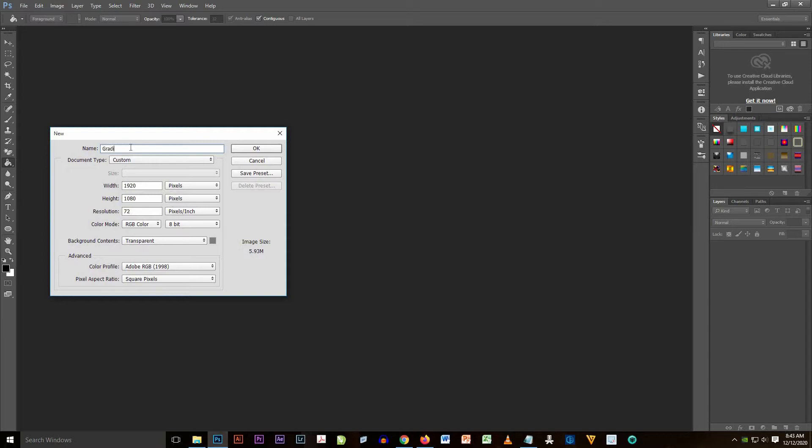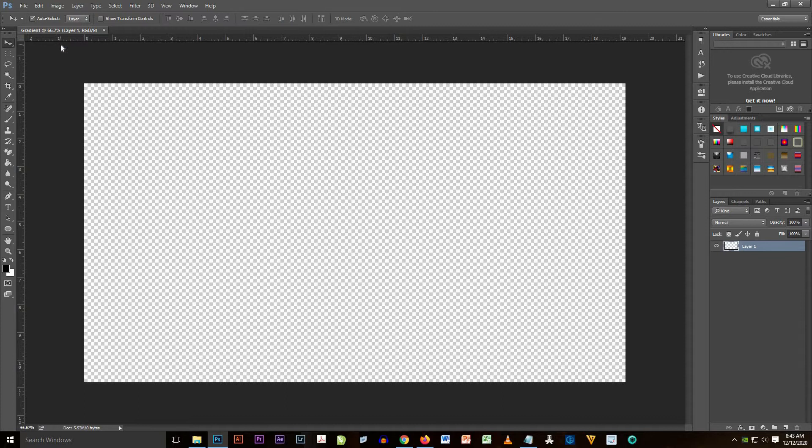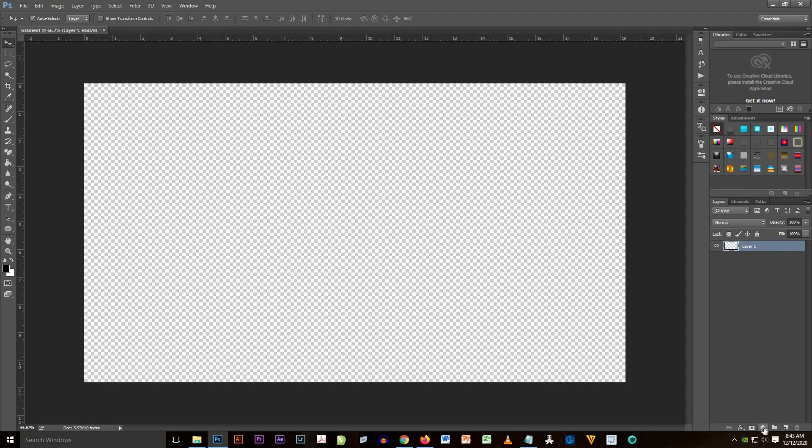Let's start now and create your own document. Go to File, New Document, and then name it Gradient. Put in width 1920 and the height 1080, and change your resolution to 100 so that the quality is good.